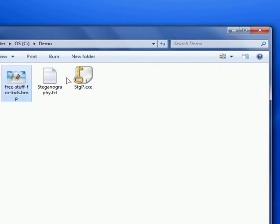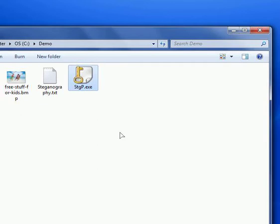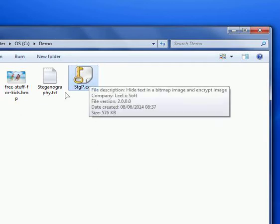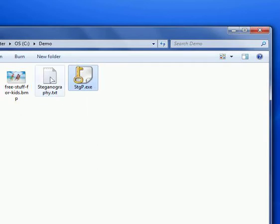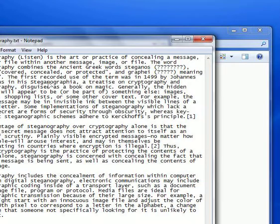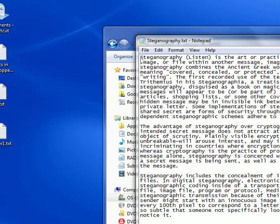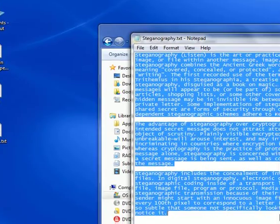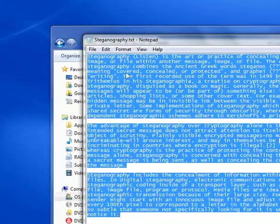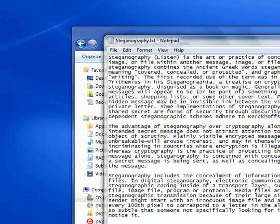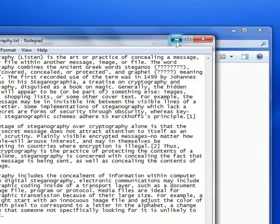So I have three files inside my demo folder. The first one is the executable for SteganographX. The second one is just a text file. I pasted here the definition of Steganography as I copied from Wikipedia. Let's minimize it for now.